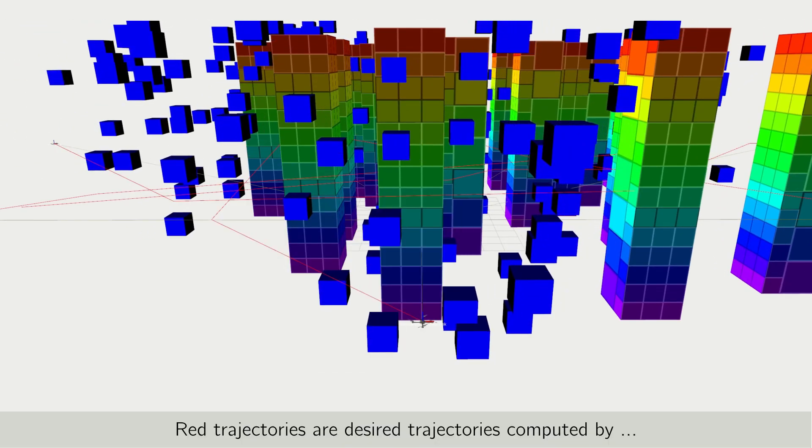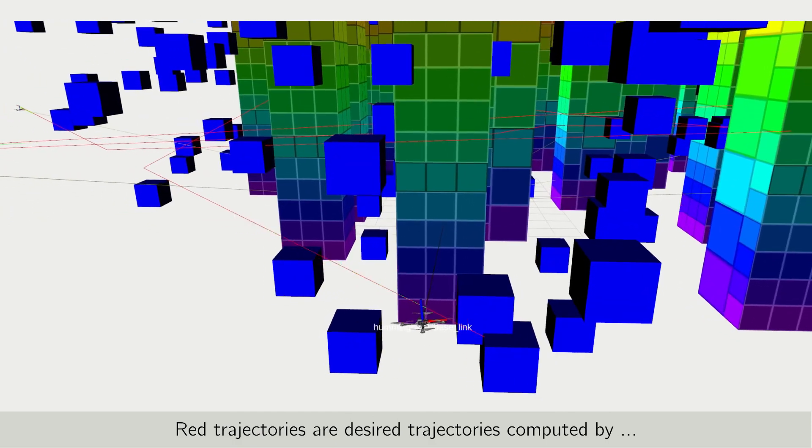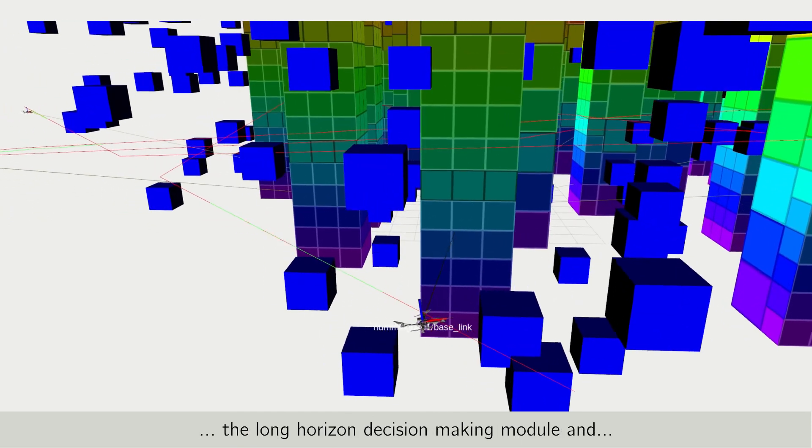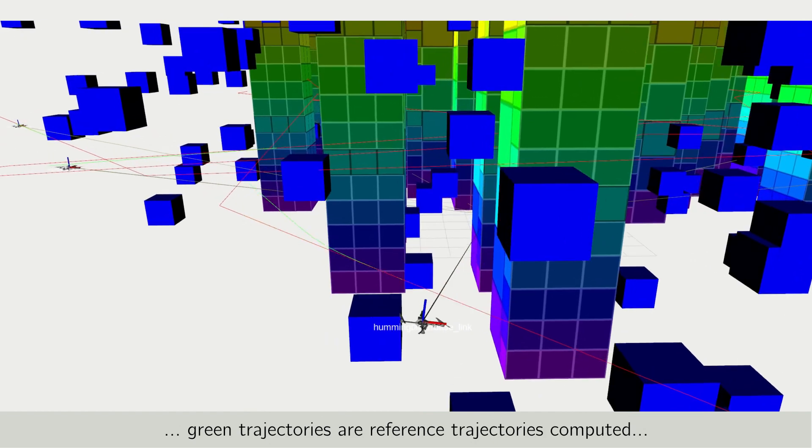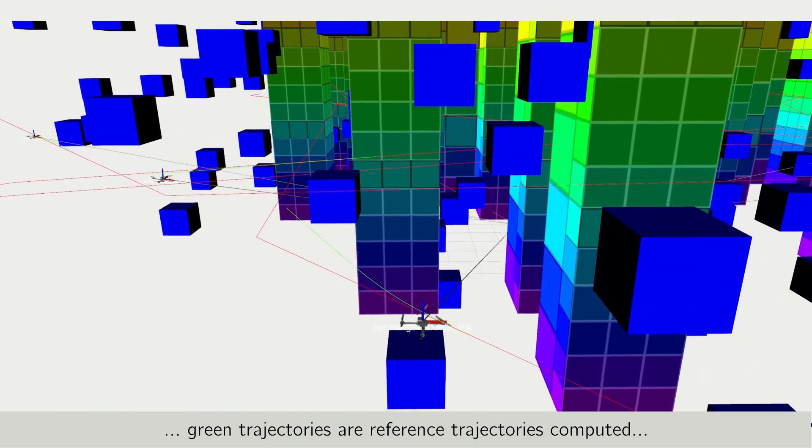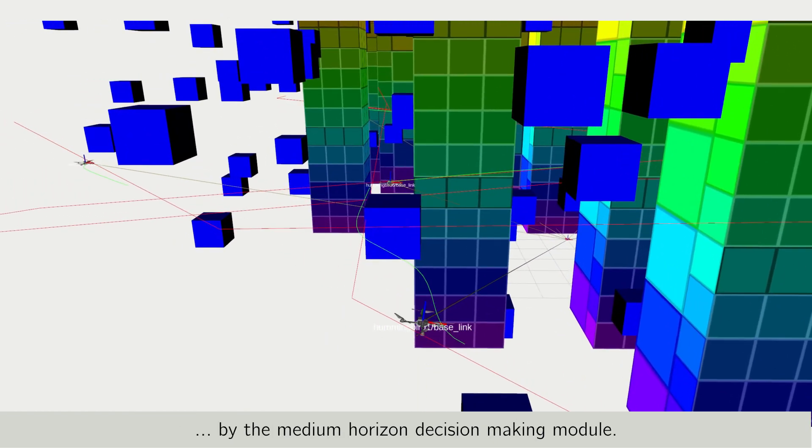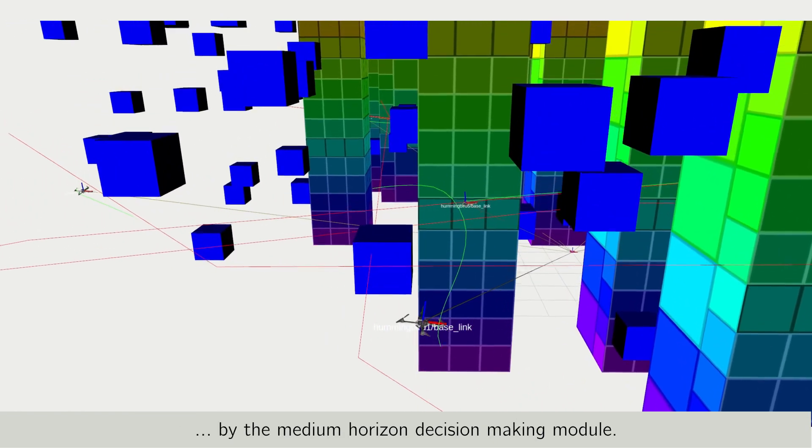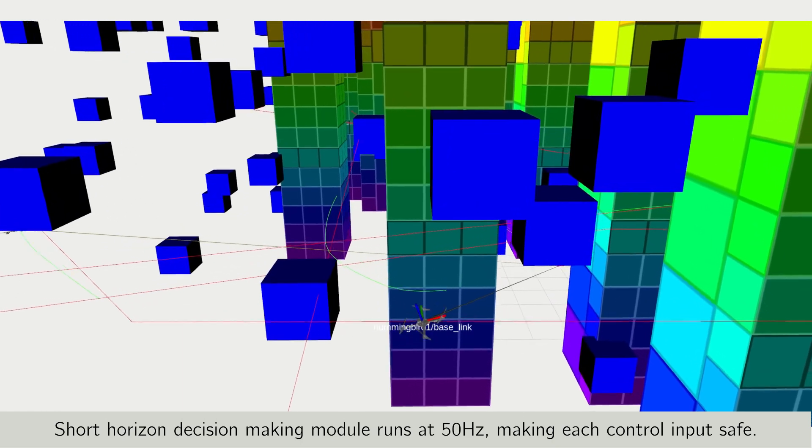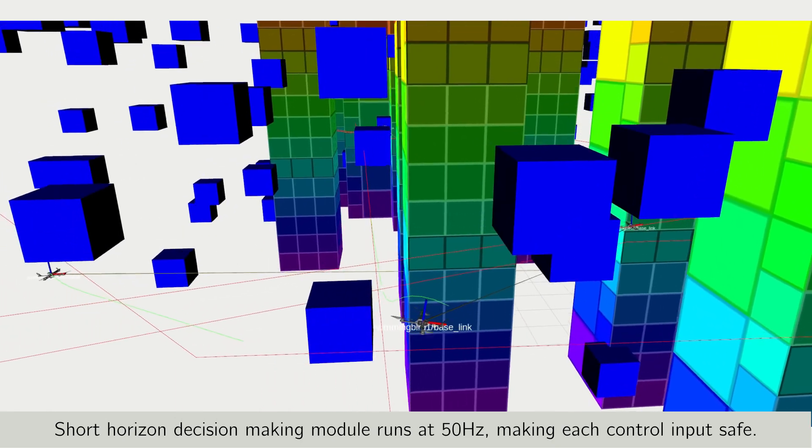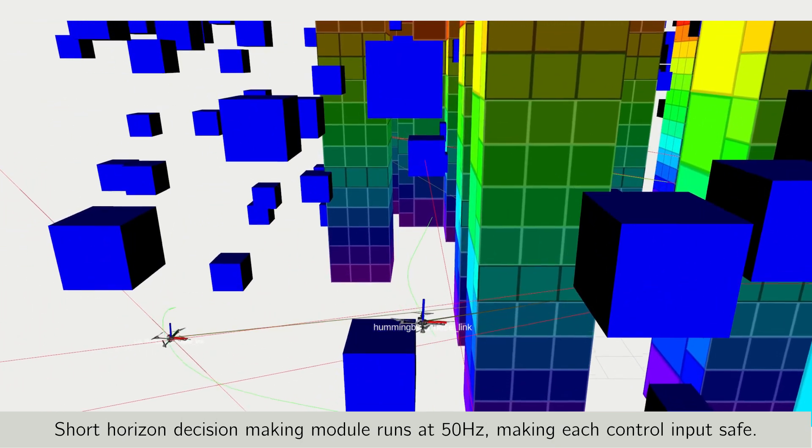Red trajectories are desired trajectories computed by the long horizon decision-making module, and green trajectories are reference trajectories computed by the medium horizon decision-making module. The short horizon decision-making module runs at 50 hertz, making each control input safe.